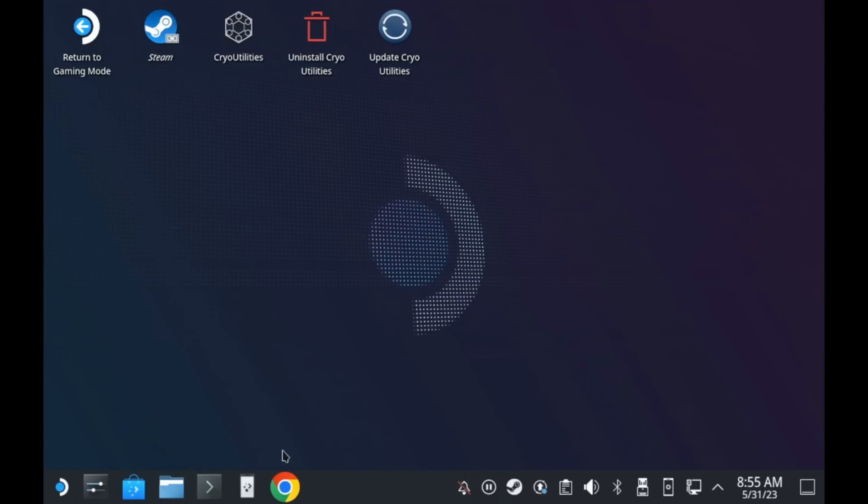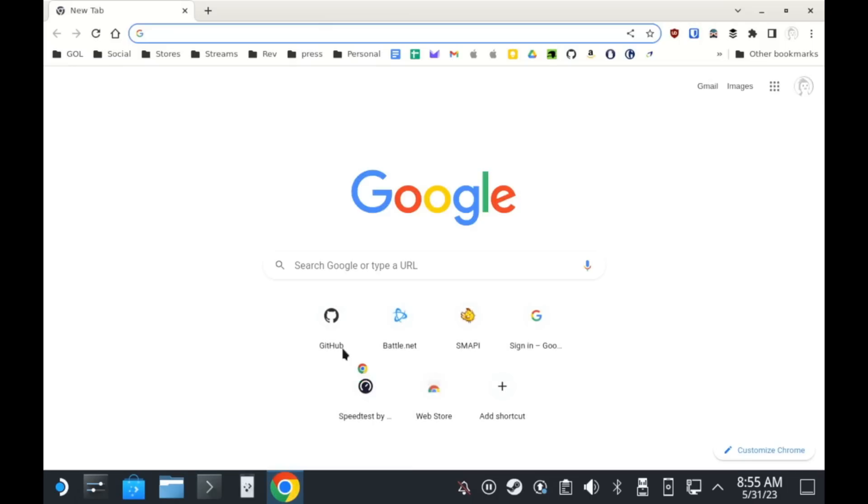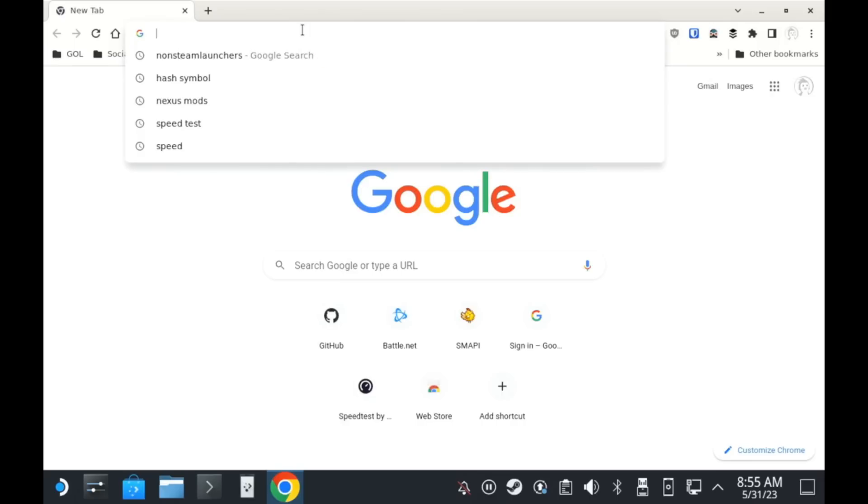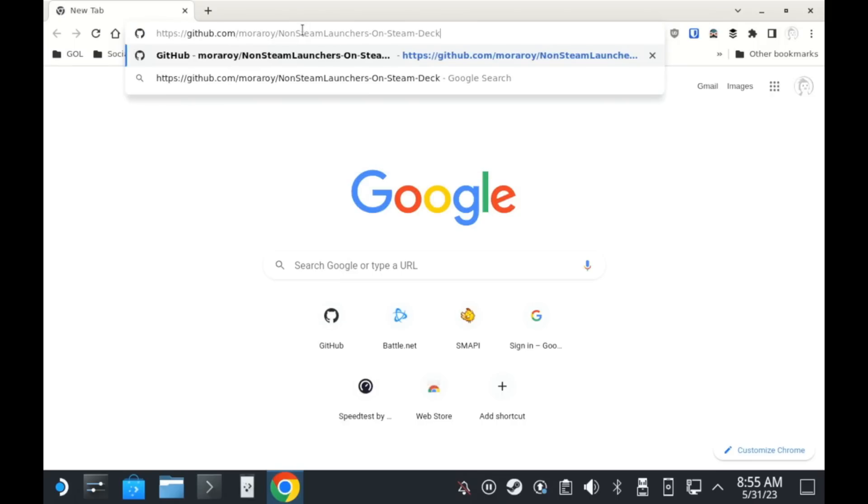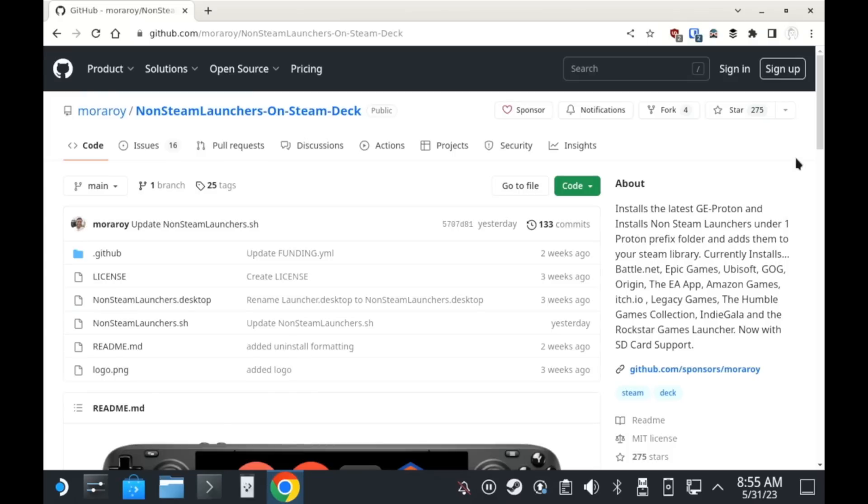From here, open up your web browser like Chrome or Firefox and head over to the non-Steam Launcher's GitHub page that will be linked clearly in the description.